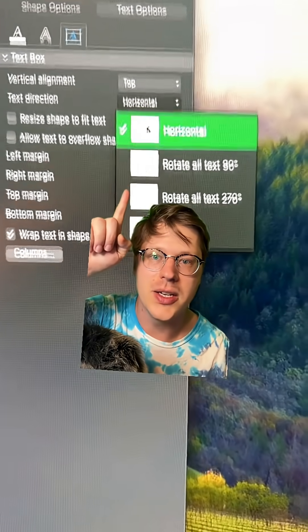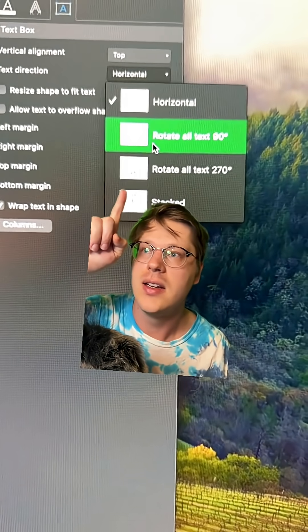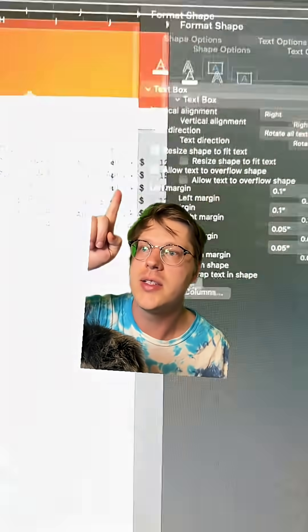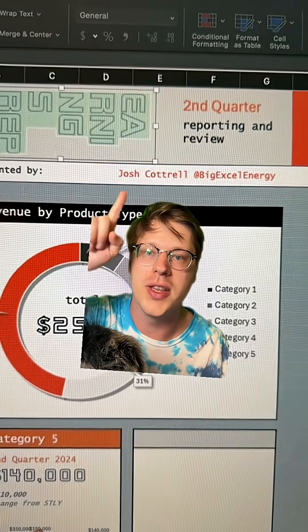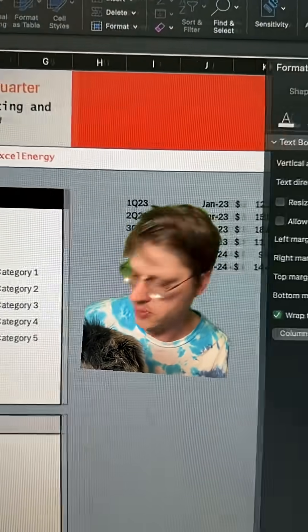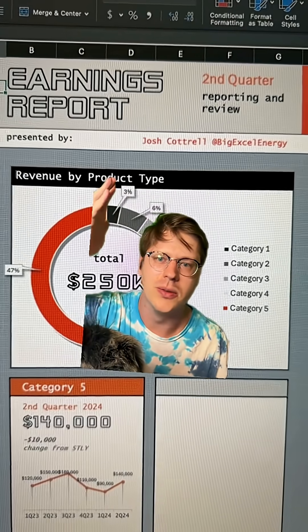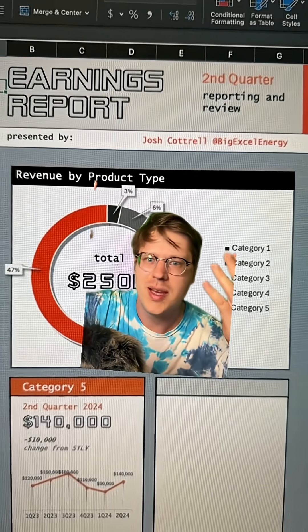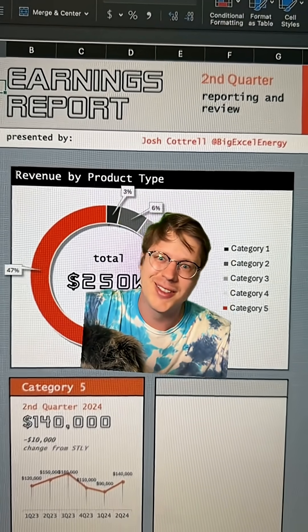Another neat thing in here: you can make your text rotate 90 degrees or any other way you want if you want to change the angle and layout. Go out there and build some reports that look cool — it's not that much harder than making super boring reports.